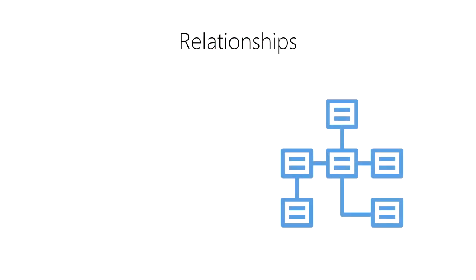In data science, we want each table to contain a single type of observation or type of entity. For example, we want to keep our list of patients in one table and our list of doctors in a separate table.